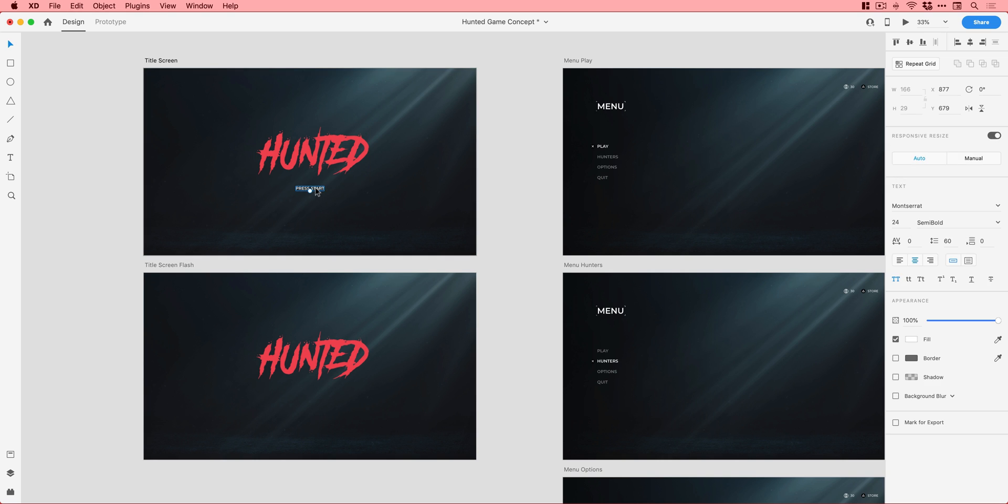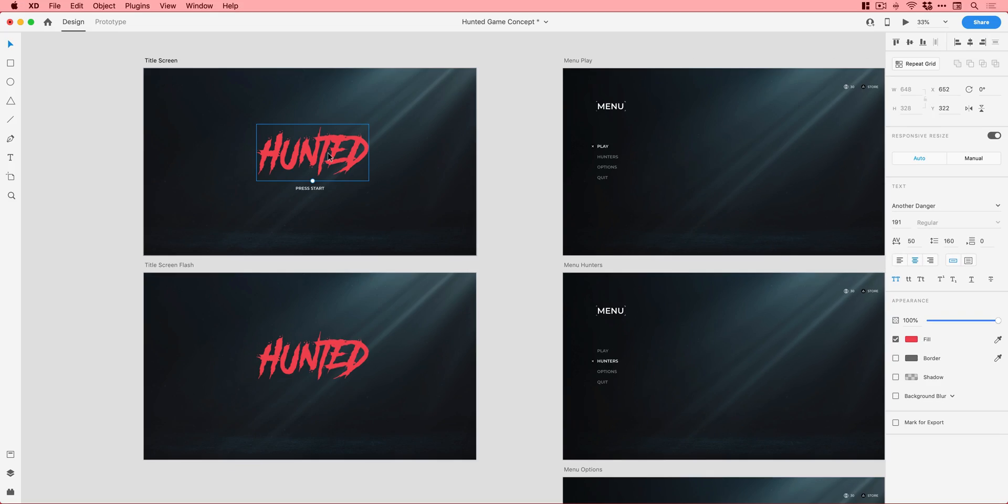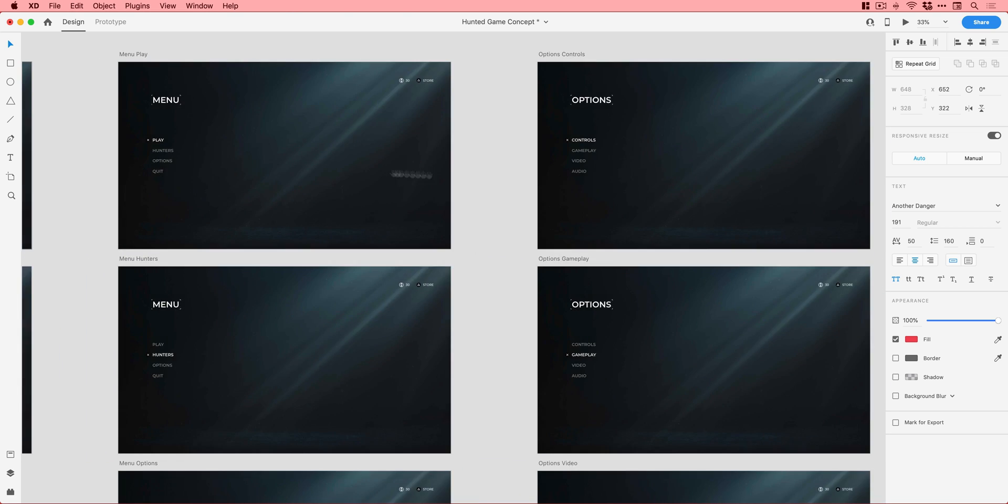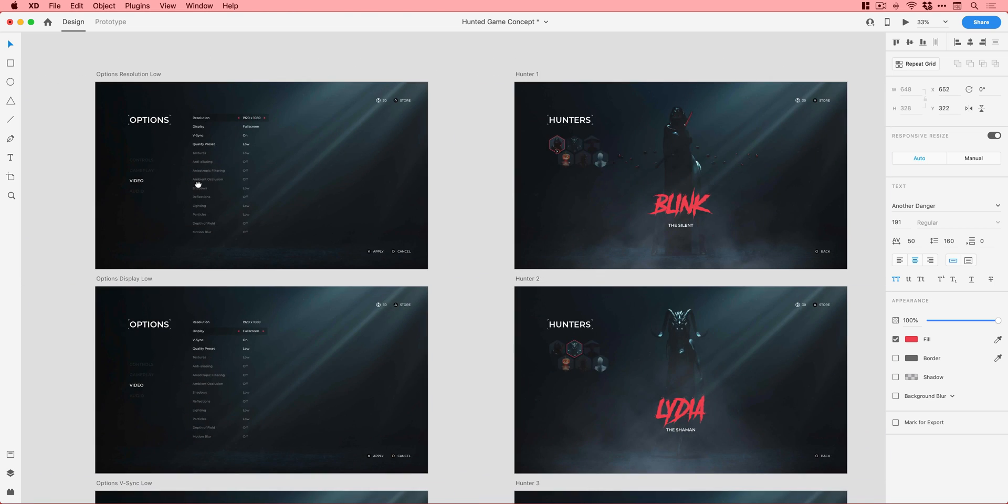It links them together. XD works out the transition, whether it's a change in size, position, rotation, opacity, and it animates that change between those artboards automatically. It's just an amazing feature. I think Montserrat is the font for pretty much everything, and then we have another danger for the Hunted logo.